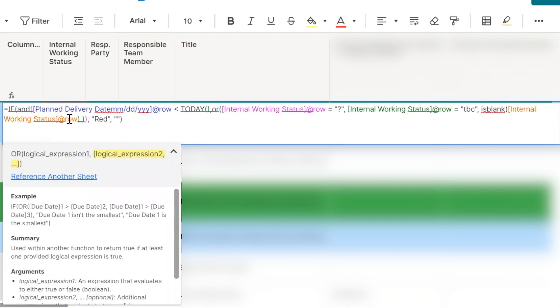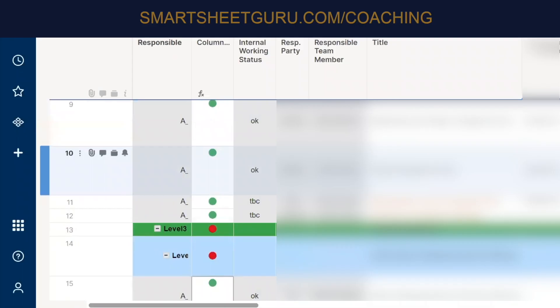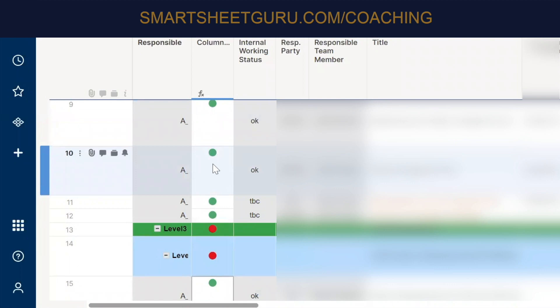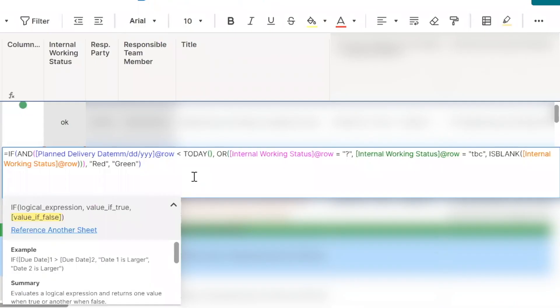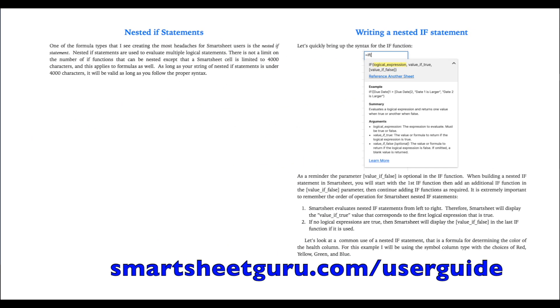Okay. And so what we can do is we can wrap this in an is blank function. No, you want to call it green for now. If, for the else condition, is that looking about right? Yes. The green should be if the internal working status is okay. This will be, this is going to turn into a nested if statement, which I also cover my ebook, by the way.